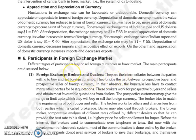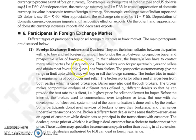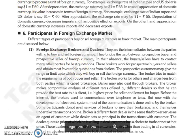Next is our topic of participants in foreign exchange markets, which we will continue in our next lecture. Thank you so much.